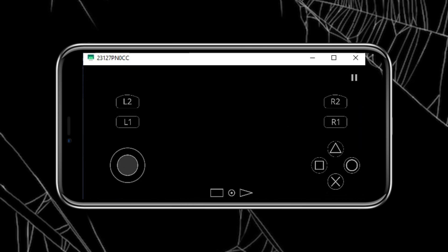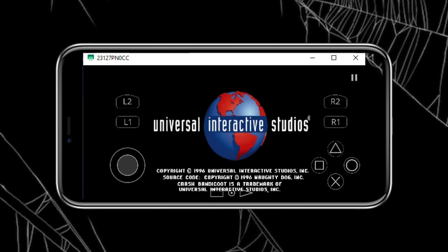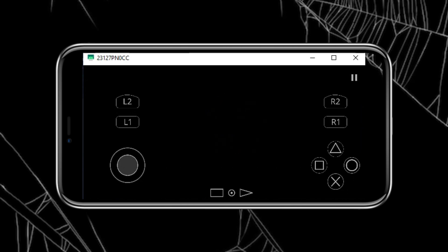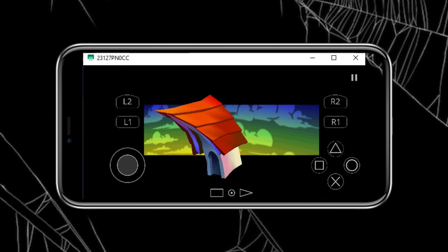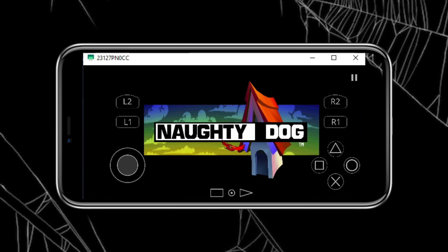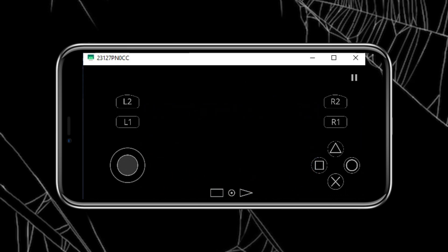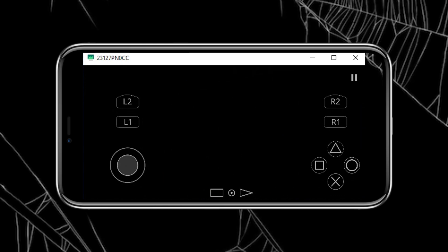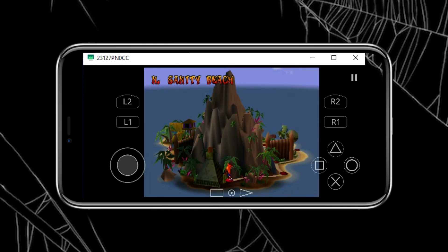Welcome back to Skibbity Tech, where we dive into the world of tech tools and mobile apps. Today, I've got something special for all you retro gaming enthusiasts. We're going to set up DuckStation emulator to play PlayStation 1 games on your Android device.